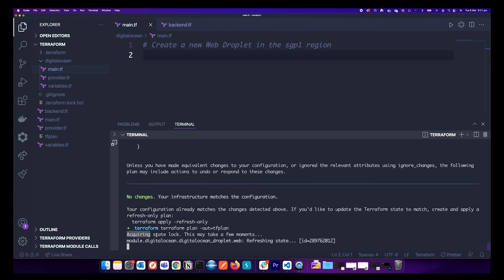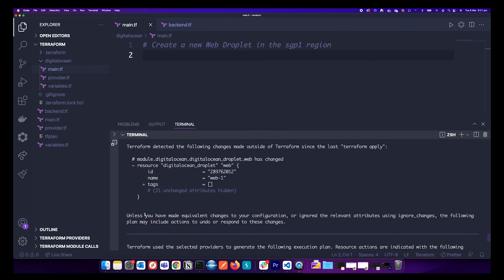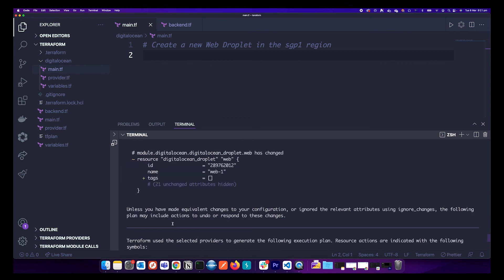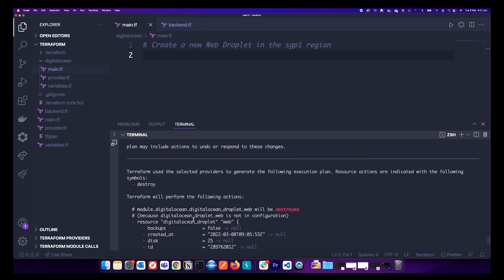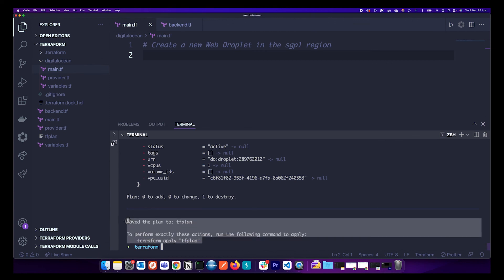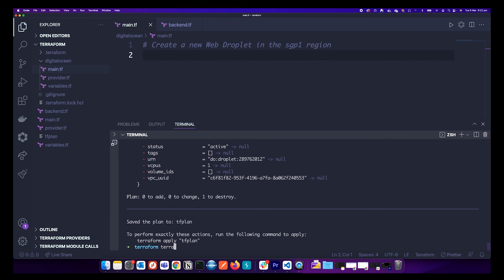Another great feature of Terraform Cloud is state locking. Acquiring a lock means no two people can make changes to your infrastructure at the same time. If you had been using AWS you could achieve the same thing using DynamoDB as a backend alongside the S3 backend to acquire state locks, but Terraform Cloud provides this feature out of the box. Let's apply the changes.